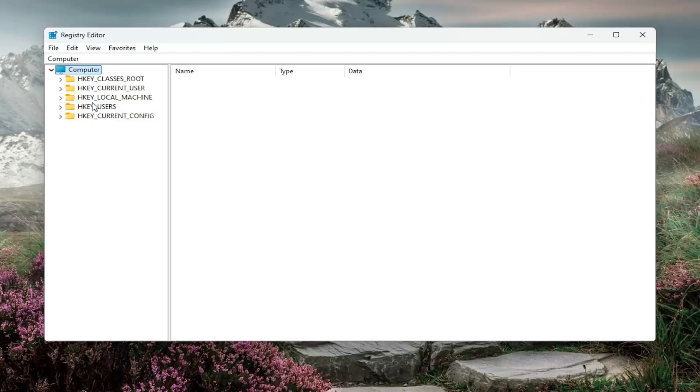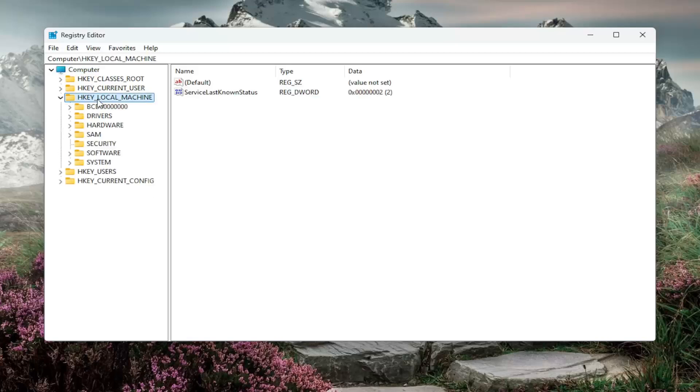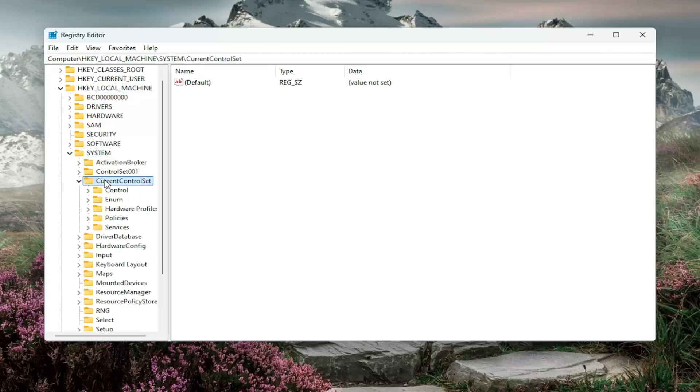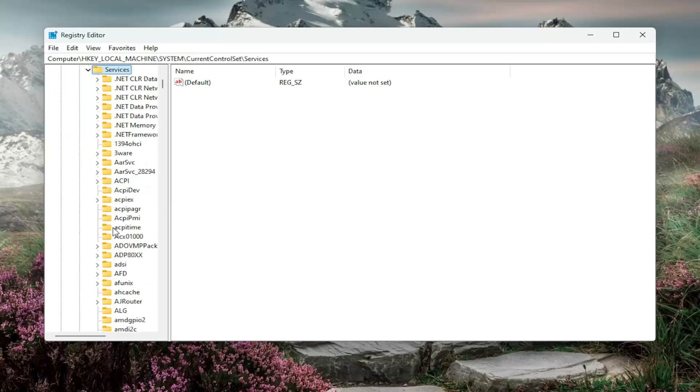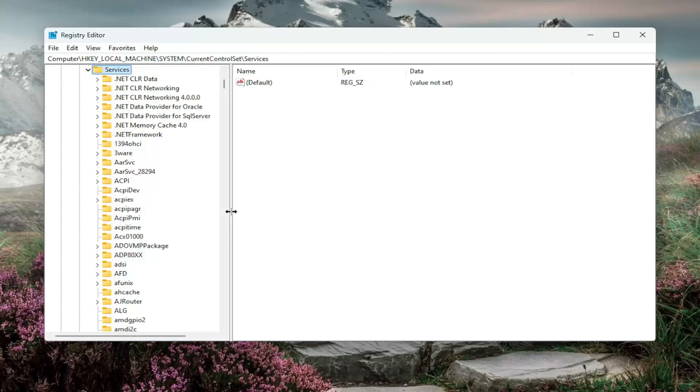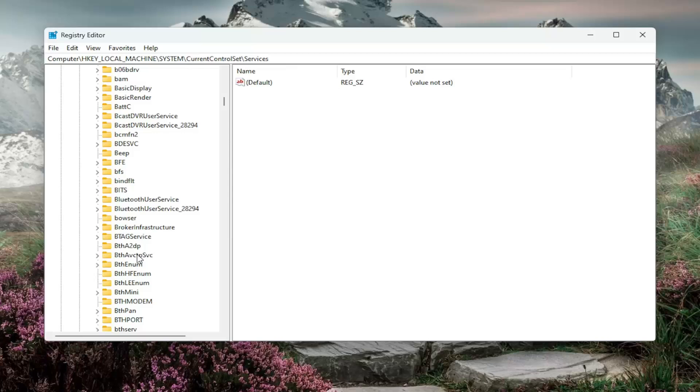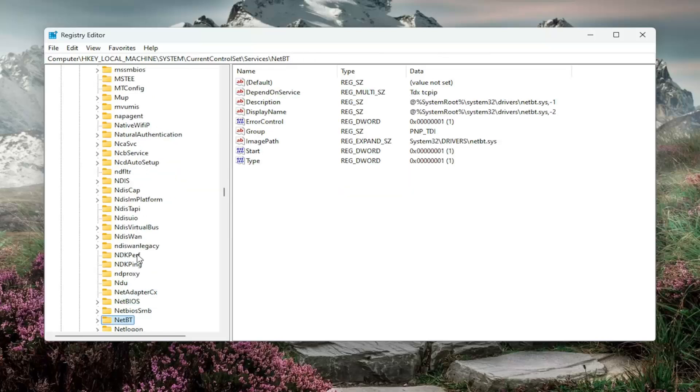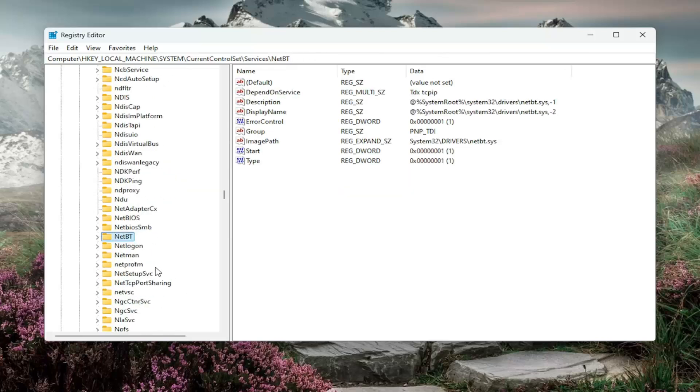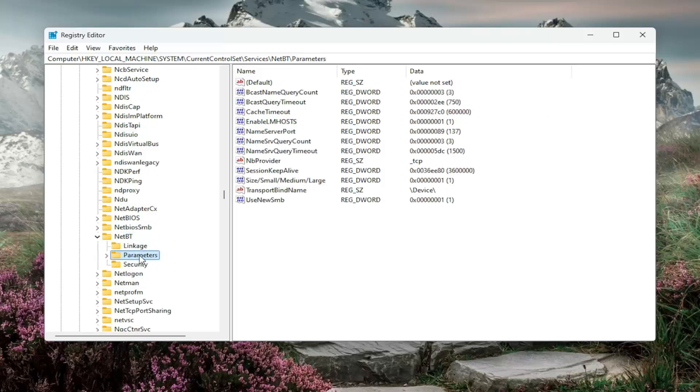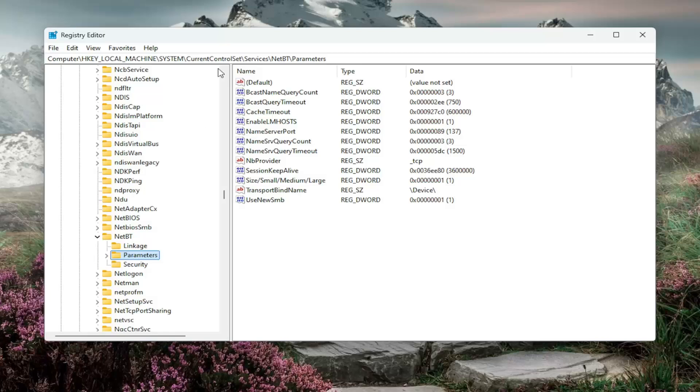And we're going to start by double clicking on the hkey local machine folder. Do the same thing for the system folder. So double click on that should be a current control set folder in here. Double click on that one as well. Double click on services. And now you want to go down to a folder that says netbt. So I can just click on a random key in here and just type in netbt. That's just a quicker way to jump to it. Double click on netbt. And now there should be parameters key under here. So just go ahead and left click on that one time. If you need to pause the video and take note of our file path, you can see it up at the top of the screen here. Each backslash is a different sub key that we've gone under to get to this point.